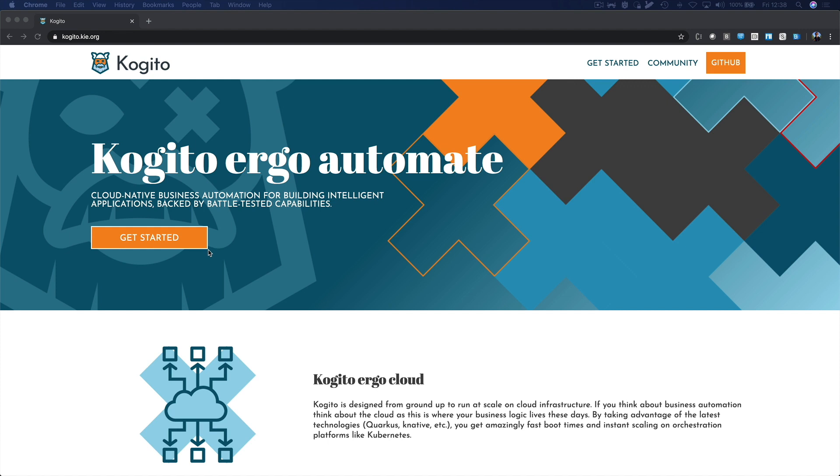Cogito is our new cloud-native business automation project for building intelligent applications. It uses modern cloud-native technologies like Quarkus and OpenShift to build business process, workflow, decision and rules applications that have an extremely fast startup time and a very low memory footprint, fully targeted at cloud and containers.